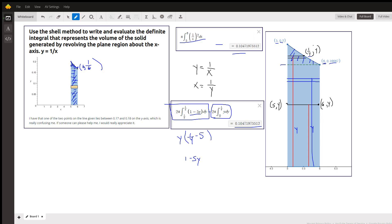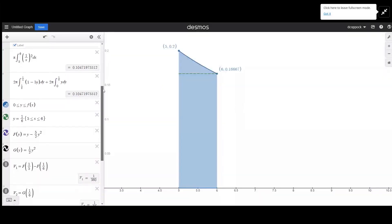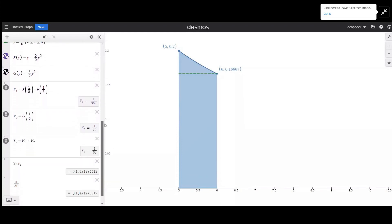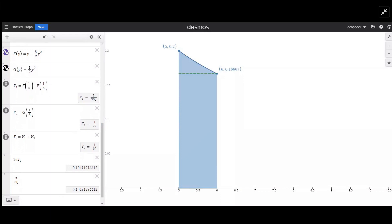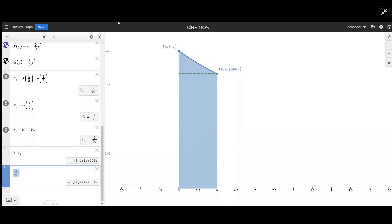Now if I share my screen and go to Desmos, you can take a look at this. The first integral before multiplying by 2 pi is 1/360. F is the antiderivative of 1 minus 5y, and G of y is the antiderivative of y dy. G of 1/6 minus G of 0 is 1/72. When you add those together you get 1/60, and when you multiply by 2 pi you get 0.1047, which is the same as pi over 30. So there's your exact answer: pi over 30.